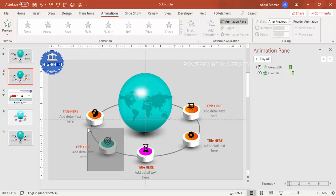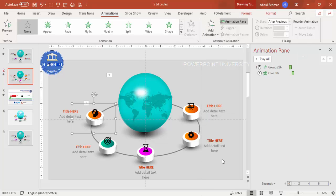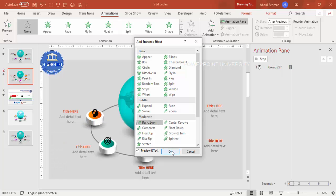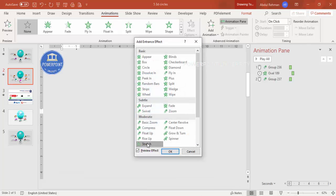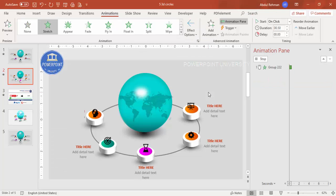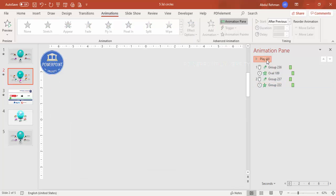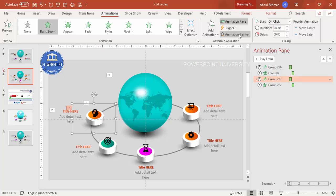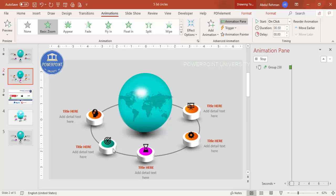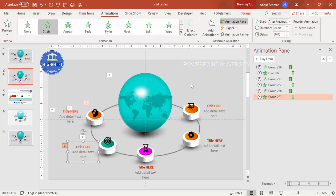Group the text elements separately or together. Apply a Stretch animation from Right for the text, set to After Previous. Once you have the animations set for the first option, use the Animation Painter to copy those animations and apply them to the remaining options. This completes the full animated globe slide with five options.